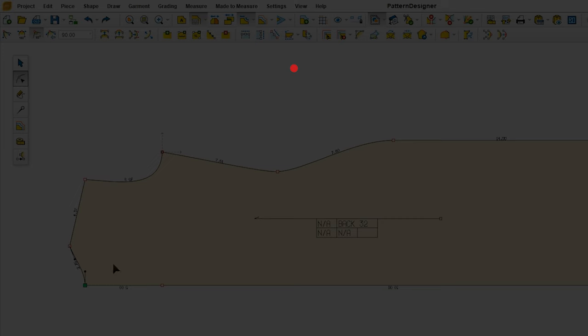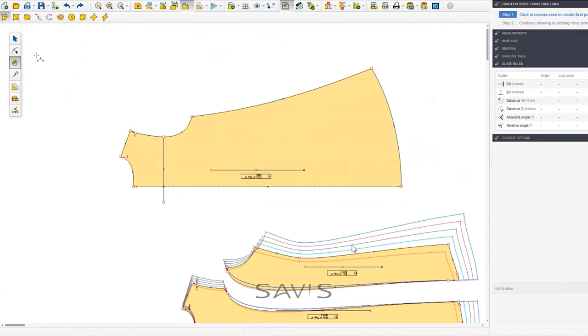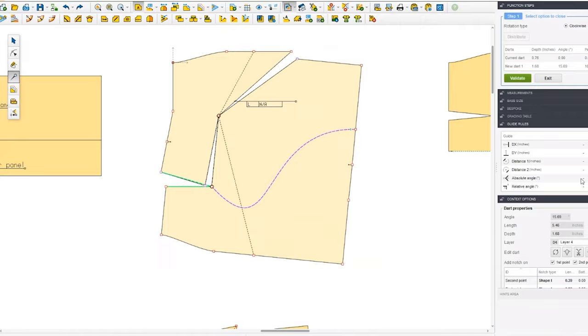Hi, welcome to Savi's fashion studio. I'm Savita. In this video, I'm showing drafting a basic body block on CAD. Many of us may not be using CAD, and those using it would already know how to use the tools. I'm sharing this video only because it's interesting to know and it's always good to keep ourselves updated. There are different softwares; the one I'm using here is Gemini.